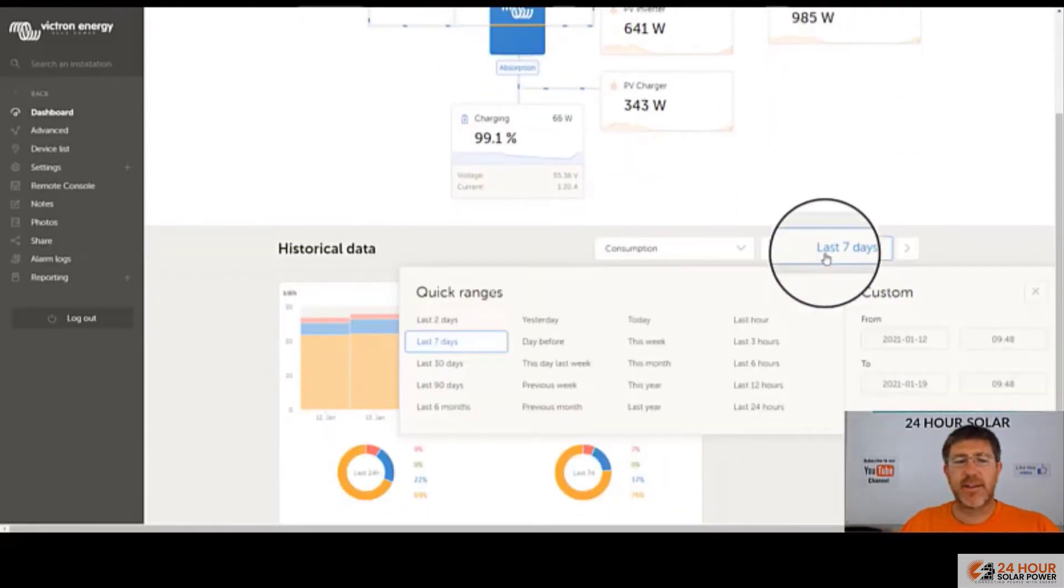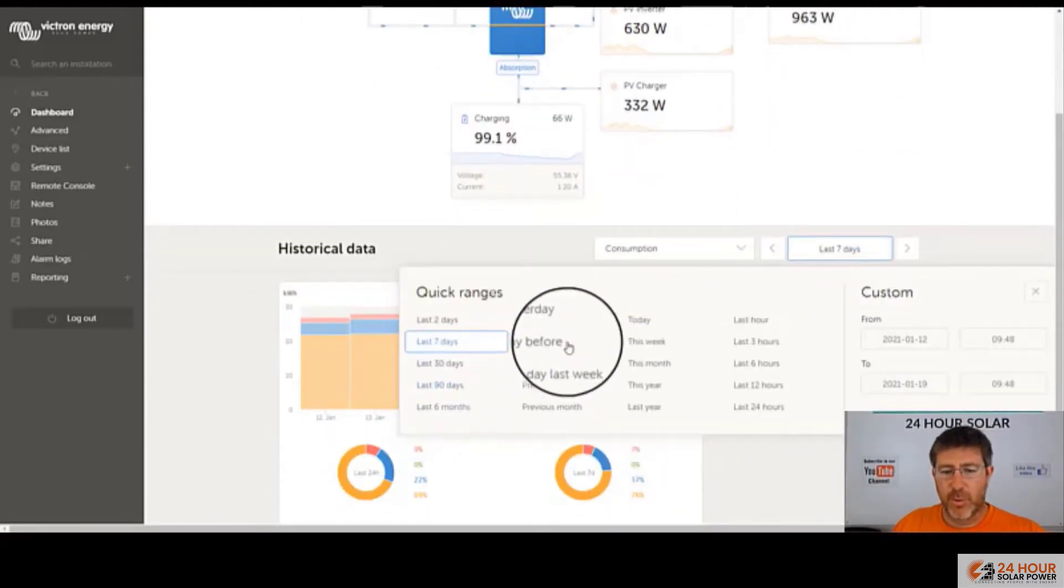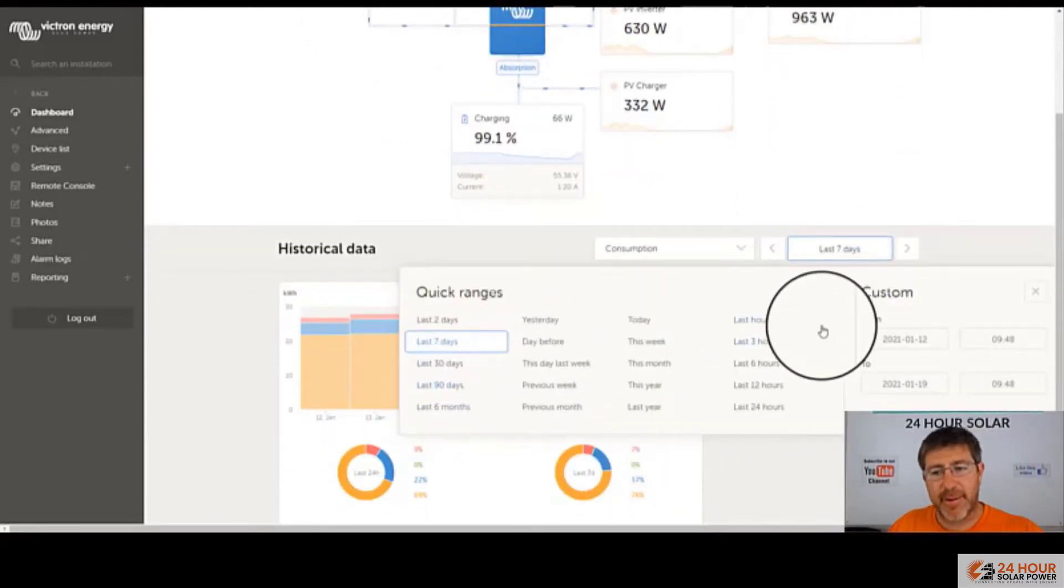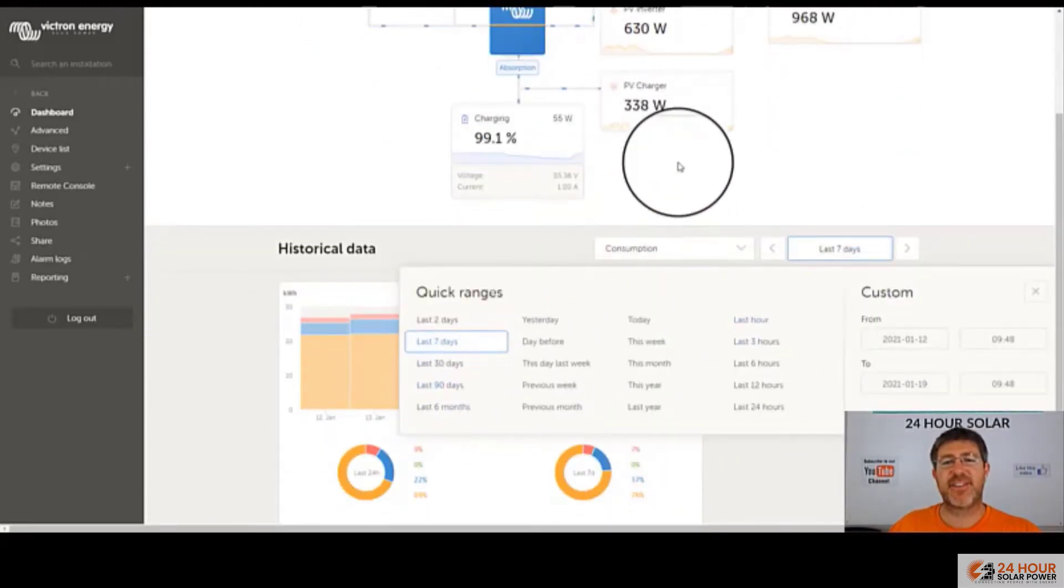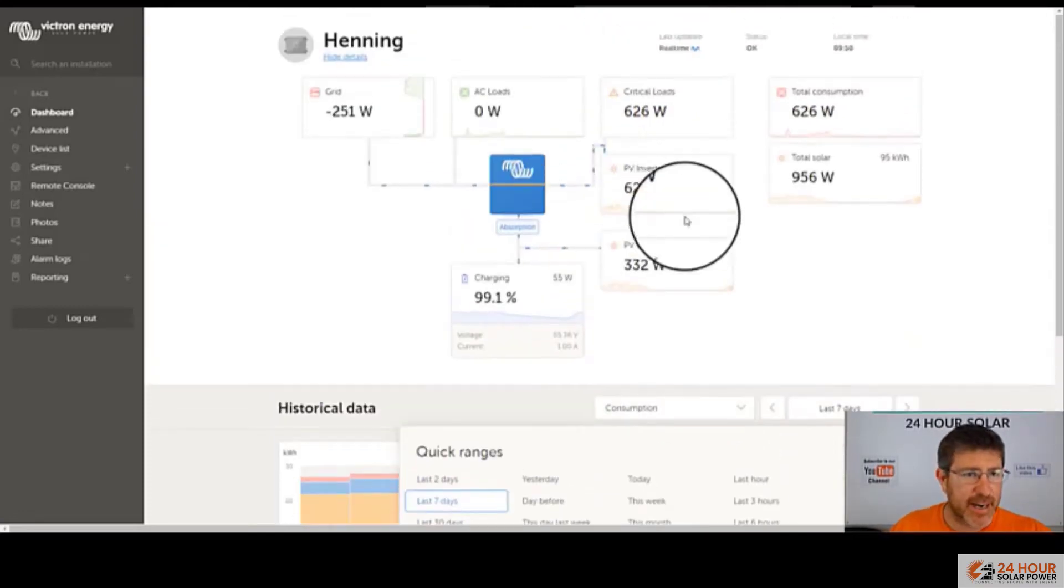So this is great. You can go back to all this history here. You can go and see if it's not online, it won't record that data.